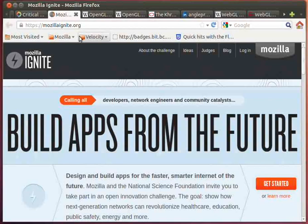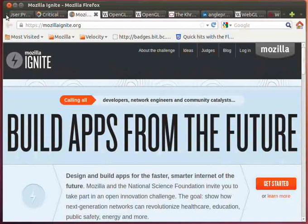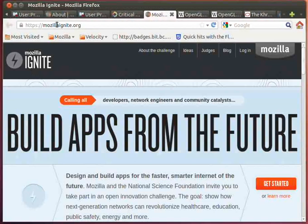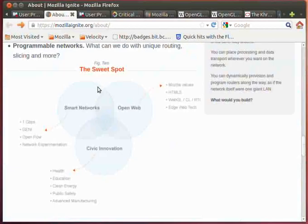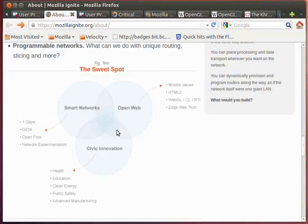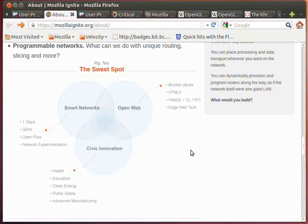The idea being here that we have partnered with Gini and the Gini Network to be able to build applications that would be using unlimited bandwidth at an increase of speed with also having the use of smart networks. So the challenges that we're building are within smart networks and looking at innovations from a civic nature in health, education, energy, public safety, that sort of idea.